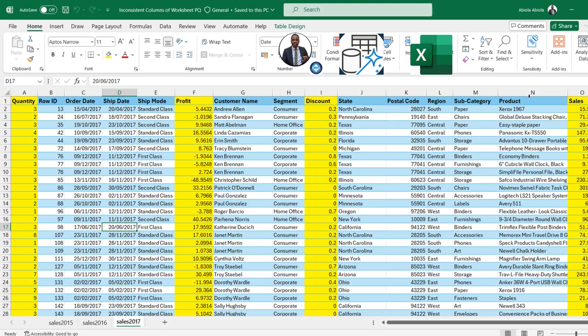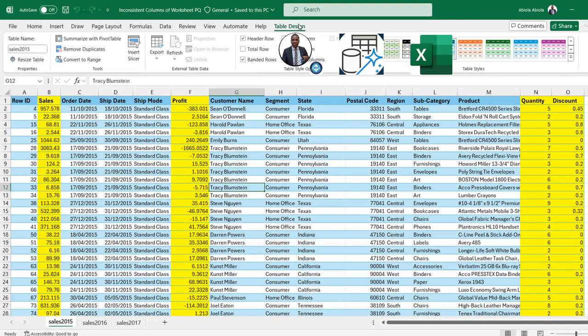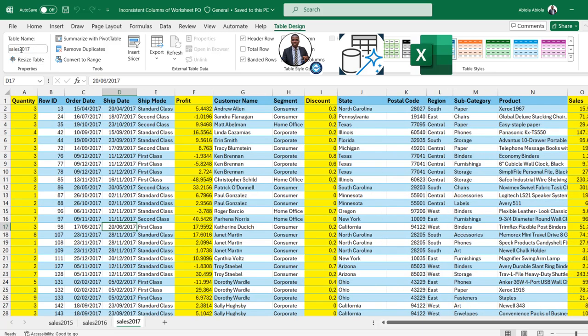We have to find a way to logically reorder the columns — not manually — before we can perform our calculations. And that's exactly what I want to cover in this video. I'm going to come to the Sales 2015 worksheet. All the 2015, 2016, and 2017 tables are stored as Excel tables by pressing Ctrl+T. In the Table Design contextual ribbon tab, the Sales 2015 table is named accordingly, and similarly Sales 2016 and Sales 2017.